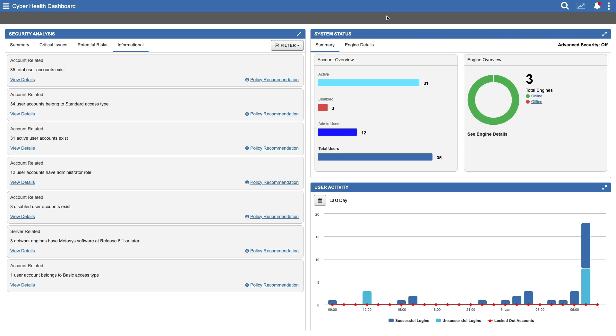Account Overview provides information similar to that in Security Analysis. View the status of all Metasys user accounts and quickly identify patterns. Are there too many administrators? A large number of inactive accounts?